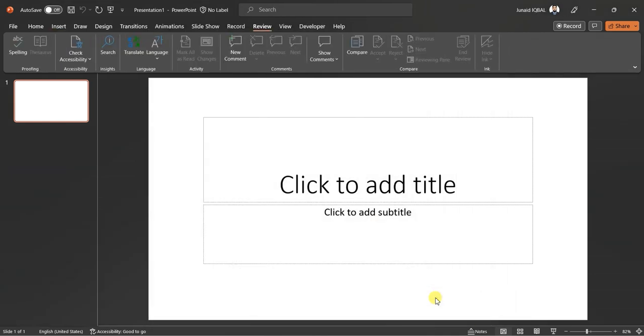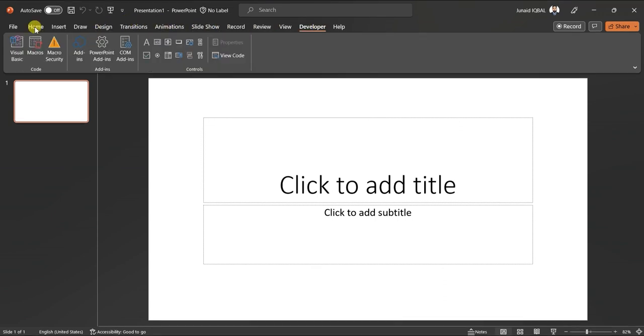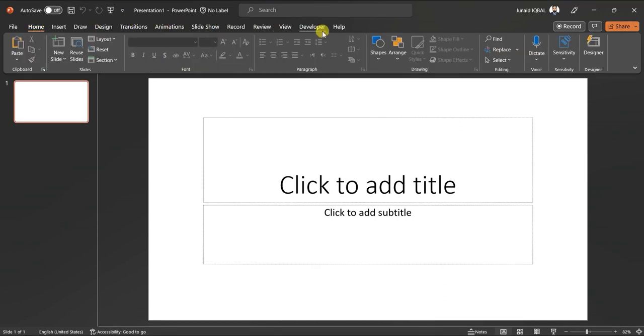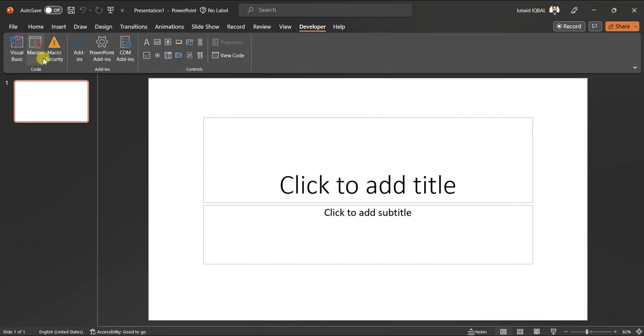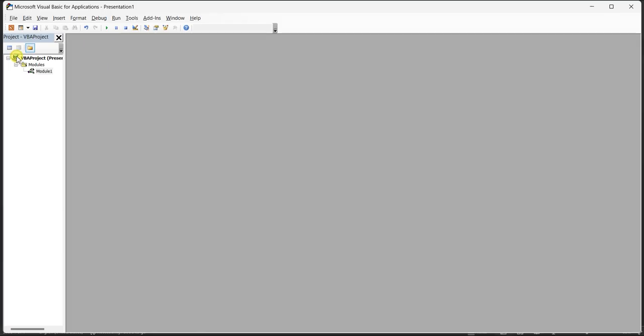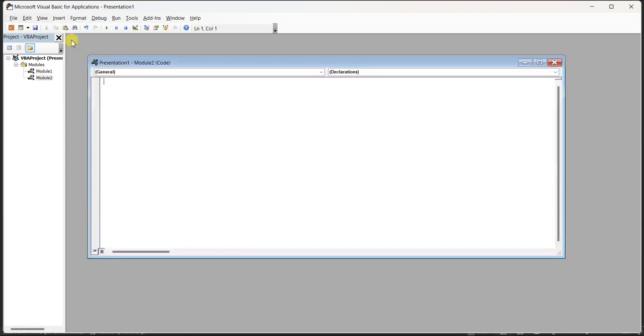Here we go, we have developer option visible on our PowerPoint screen. Now click on developer option and then click on visual basics. Visual Basic for Applications will open. Click on insert and then on module.